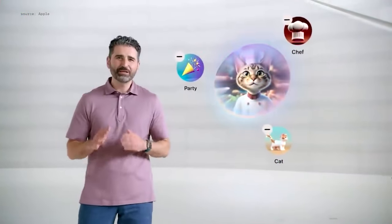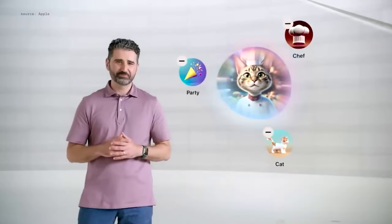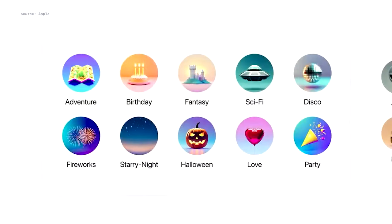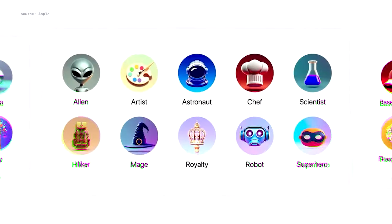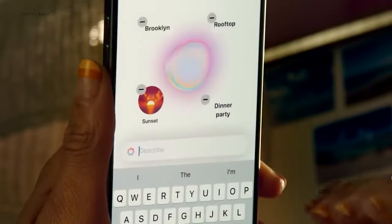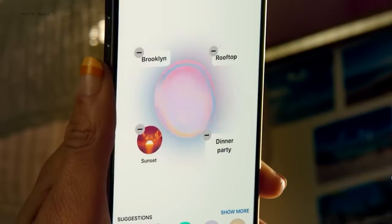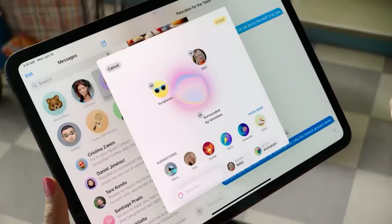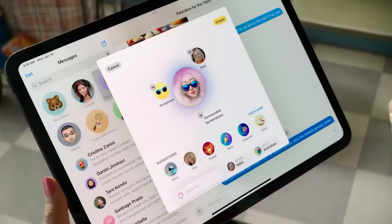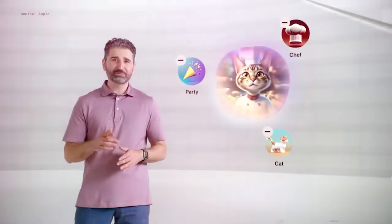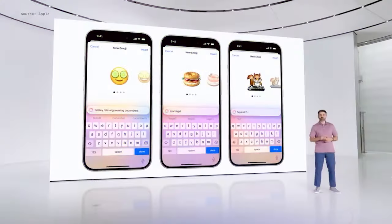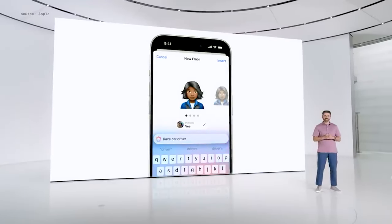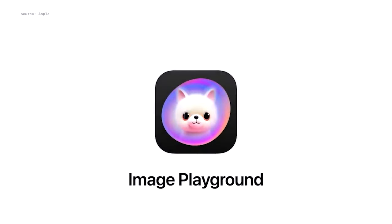Another update centers on Apple's diffusion model for image generation. They've introduced an Image Playground platform that allows unlimited on-device image creation. This feature integrates with frequently used apps like Notes, Pages, Keynote, and Numbers, enhancing productivity with custom visuals. Additionally, a new standalone Image Playground app will soon be available on Mac dedicated to creating images, ensuring privacy by keeping the entire image generation process on your device.